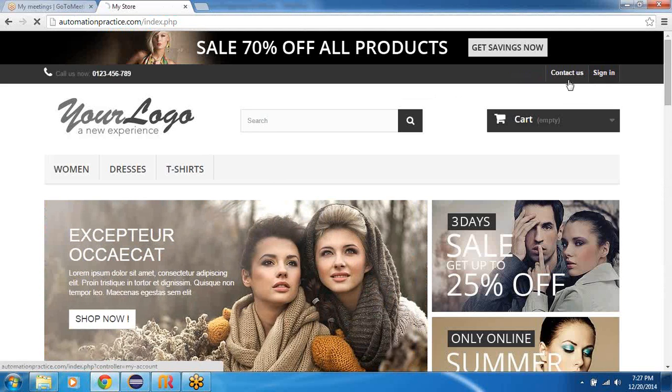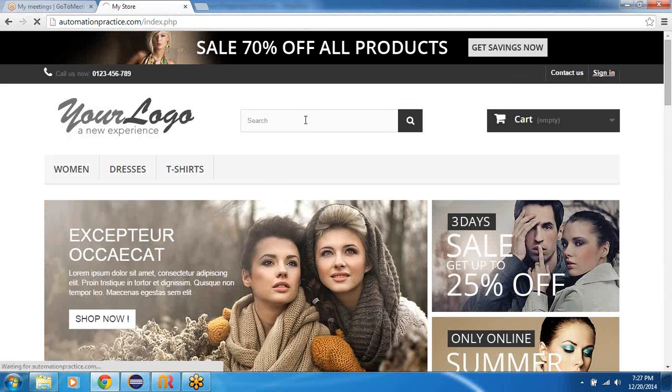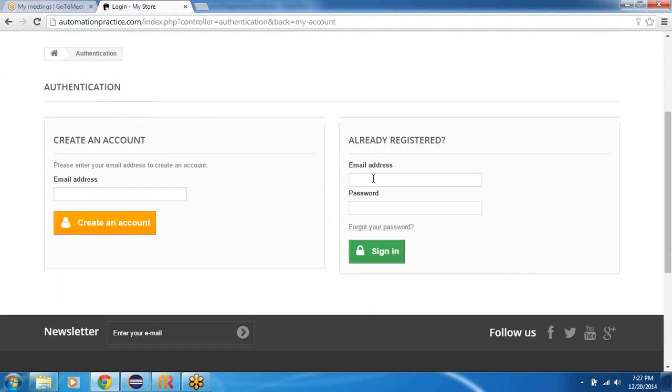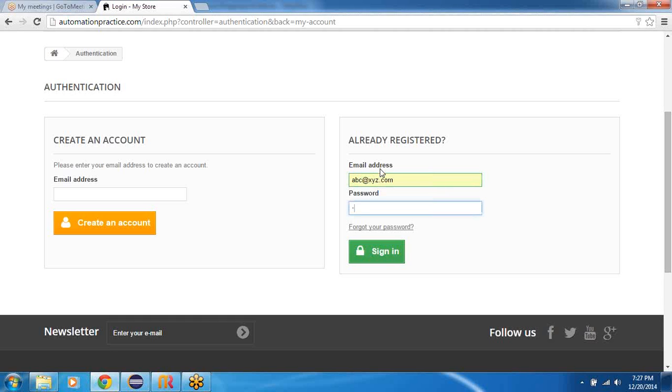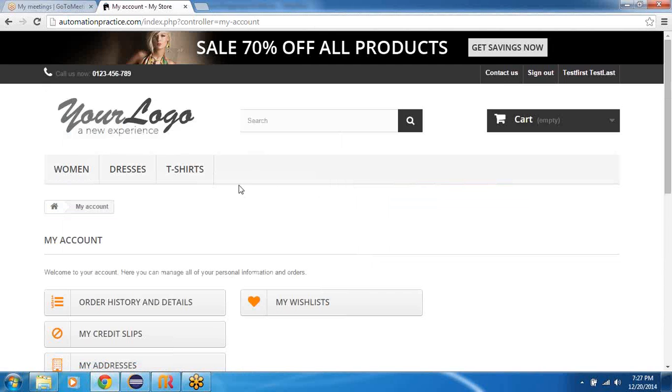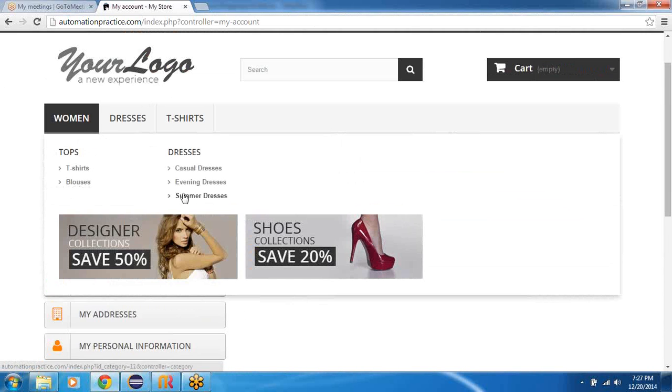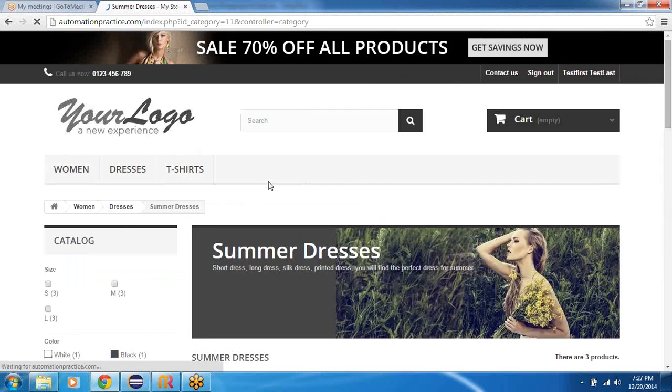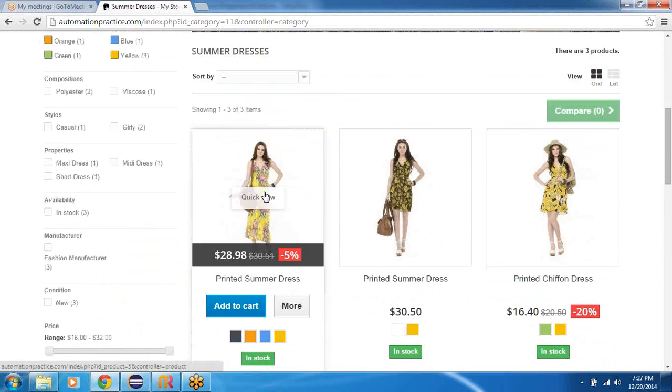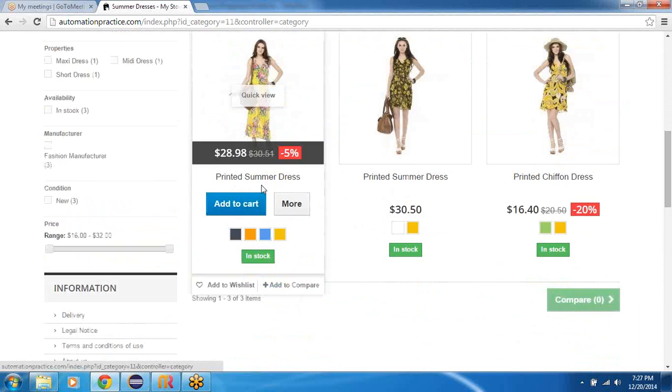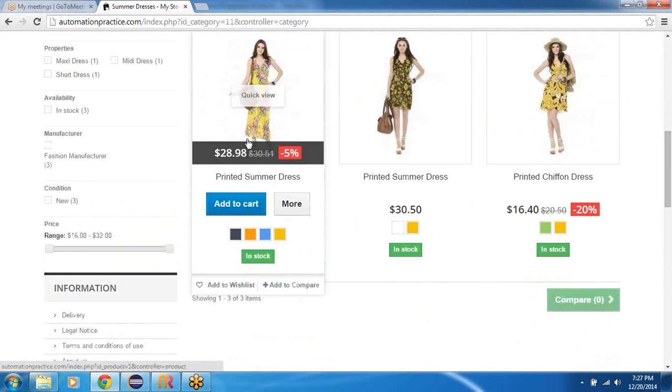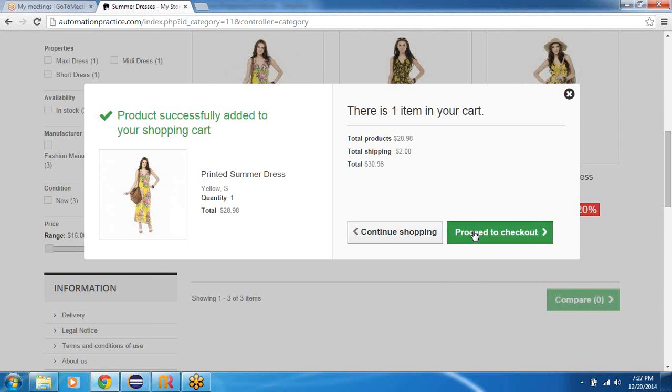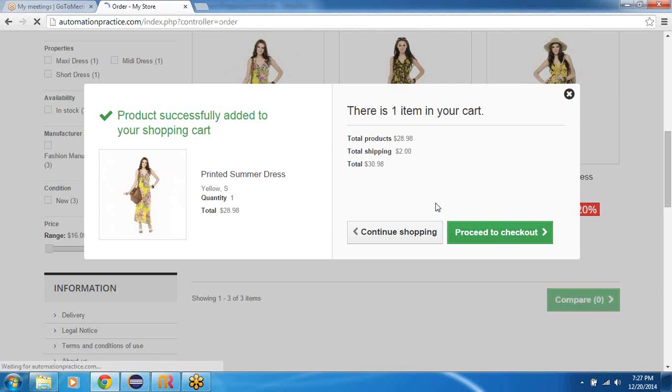Now on the home page what I'm going to do is sign in. And then you would have the username password, then login with the username password. In the top menu you would go ahead and select summer dresses, and select the first address which appears in the catalog here. Say add to cart, and on this pop-up proceed to checkout.